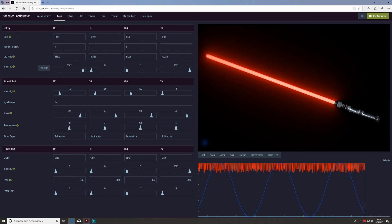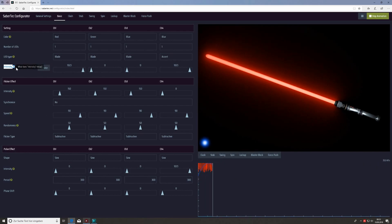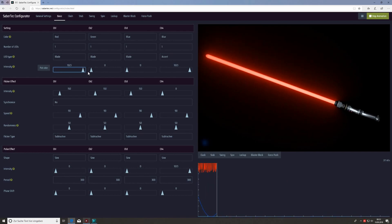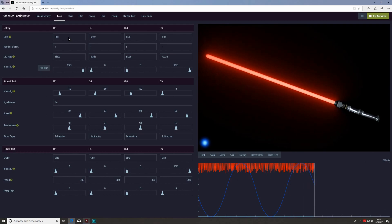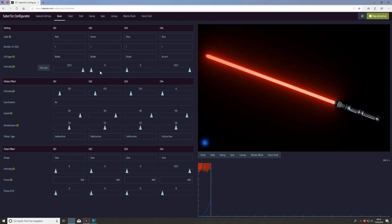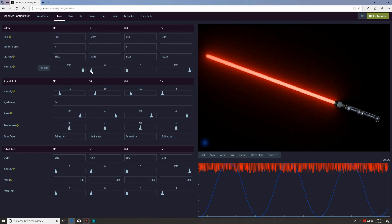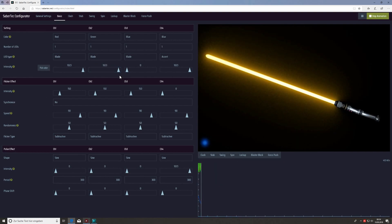One of the most important parameters is the intensity parameter in the setting section. This defines the brightness of the LEDs connected to the different channels. If we choose a value of 1023, which is the maximum value, for channel one, then the red channel is powered to 100% of its maximum. This corresponds to a red blade because all other plate LED intensities are set to zero, which corresponds to a disabled LED — a brightness of zero percent.